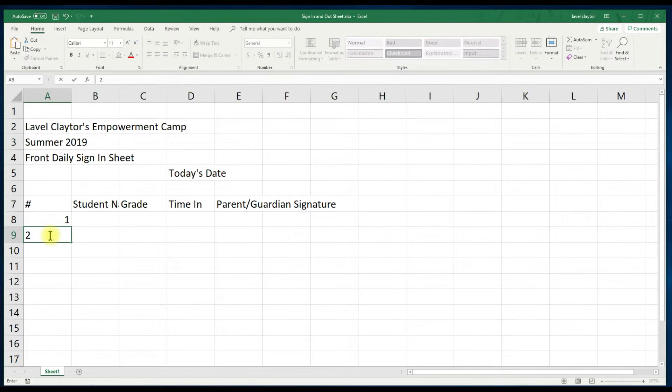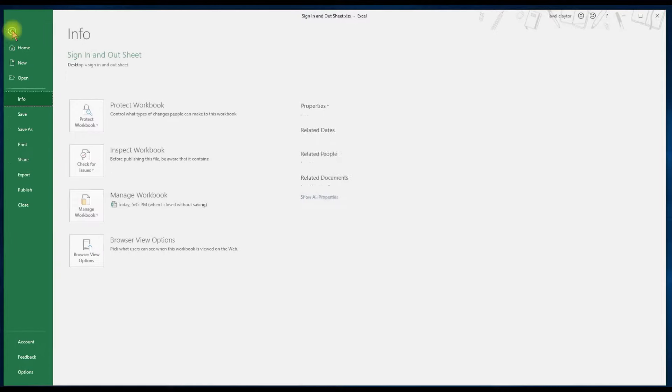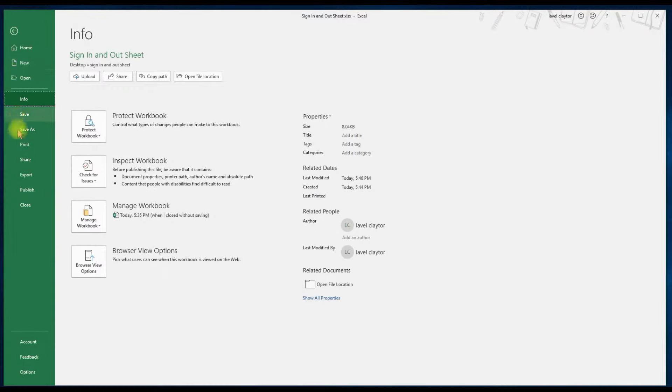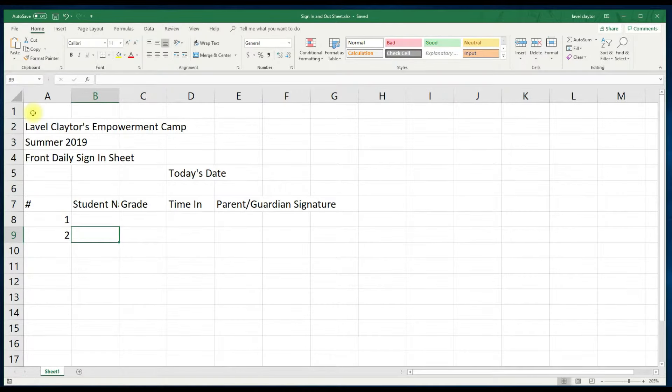Please be sure to save your work by clicking on file and save or you can use your keyboard and hold down control and press S. Now let's begin formatting.